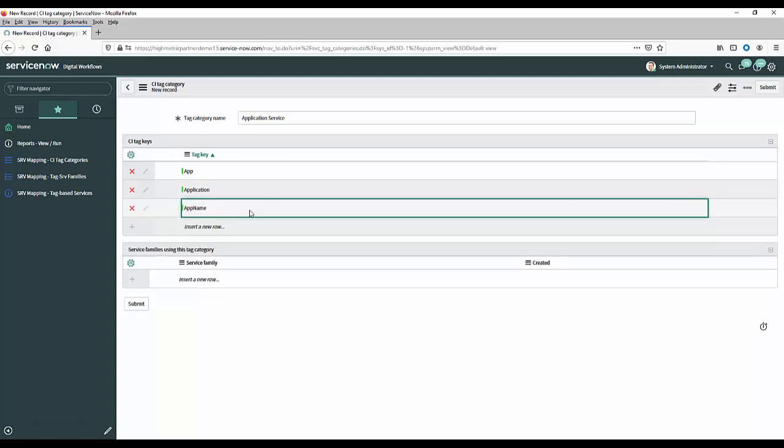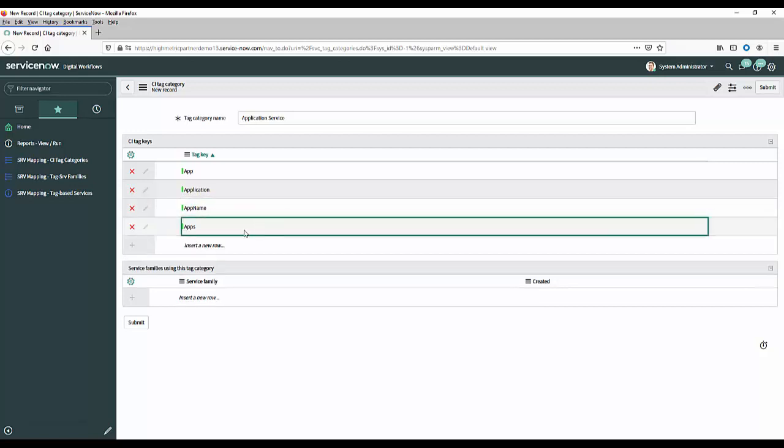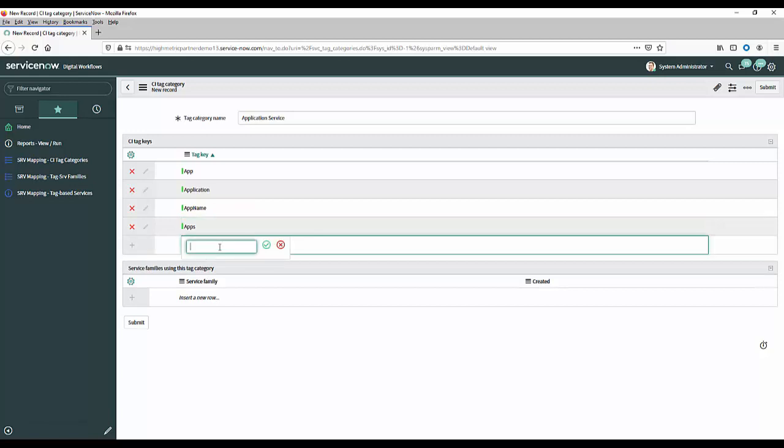You could also put some others in here that you haven't seen yet but you think that people may use when they're going and creating cloud resources. So in here I could then put other variations apps and applications just as examples.